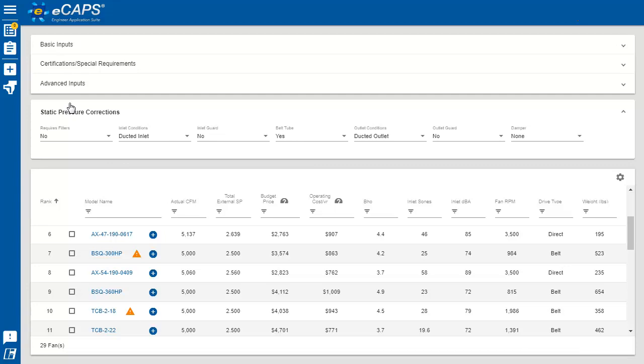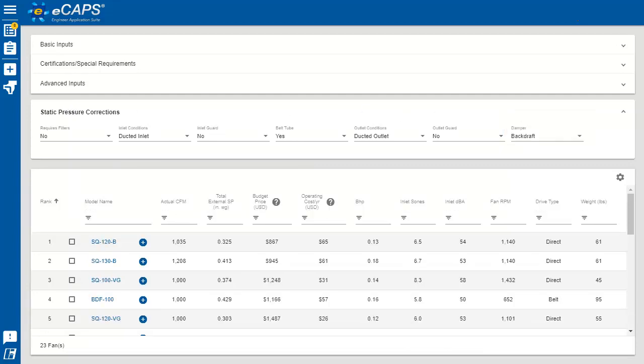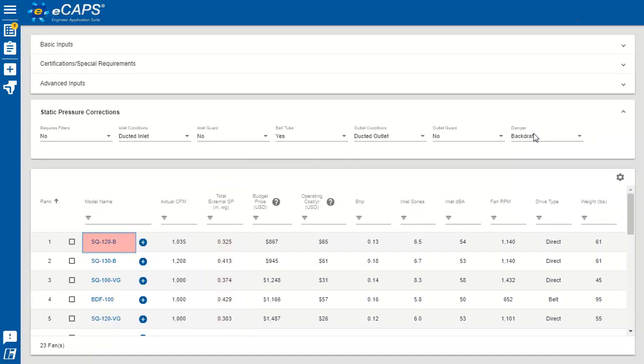E-CAPS takes into account the pressure losses for backdraft dampers, guards, and many more. Basically, we add some internal static pressure to increase the total static pressure.